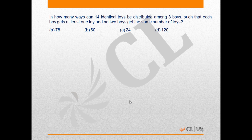In this problem we have to find the number of ways in which 14 identical toffees can be distributed among three boys such that each boy gets at least one toffee and no two boys get the same number of toffees. There are two conditions: first, each boy should get at least one toffee, and second, no two boys get the same number of toffees.